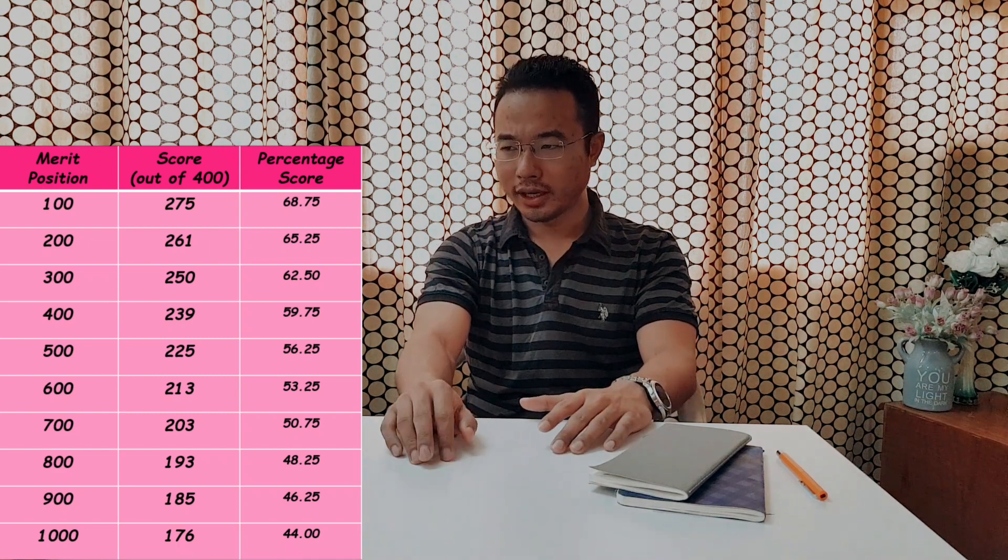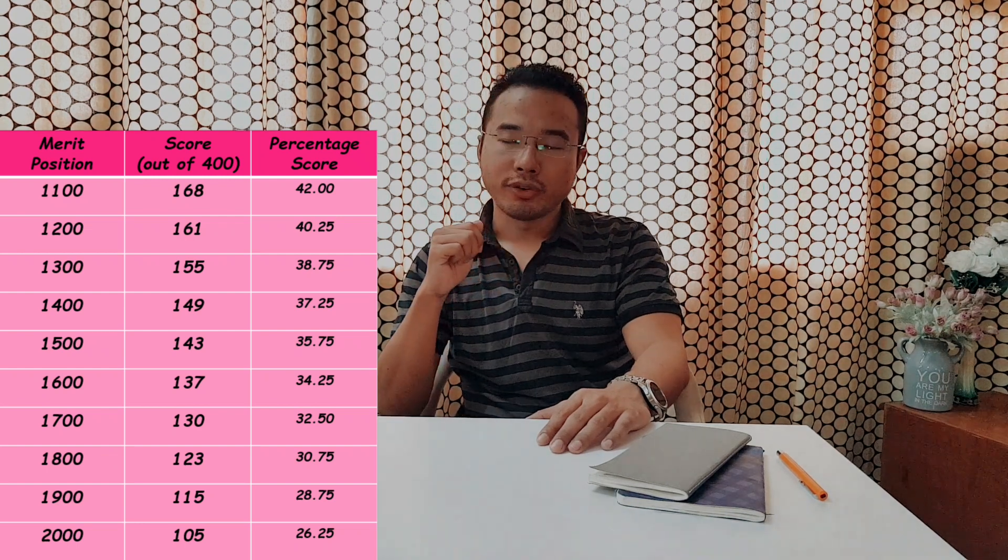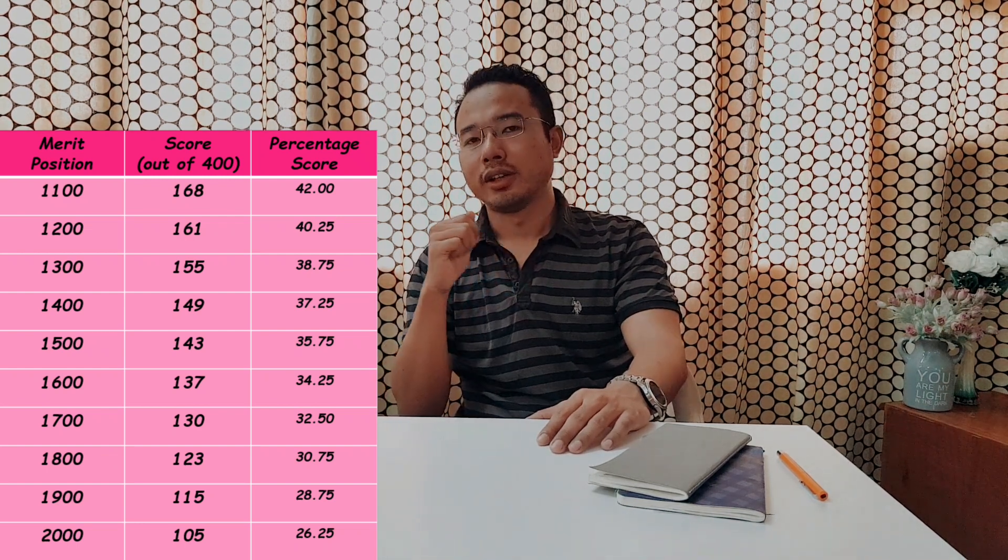A score of 193 had a rank of 800. The person with rank 900 had a score of 185. 1000 rank had a score of 176. Then 1100, 1200, 1300, like listed on this site, they had a score of 168, 161, 155, 149. 1500 rank had a score of 143. 1800 rank had a score of 123. 2000 rank also had a score of 105.